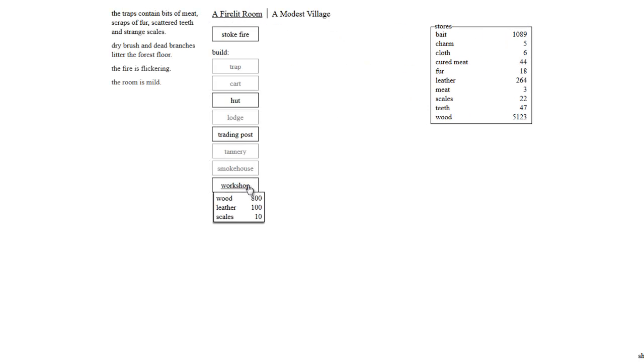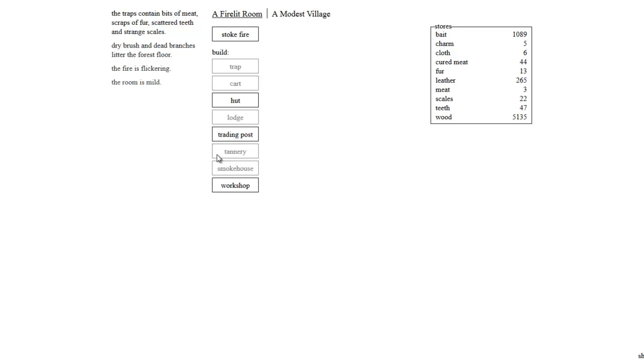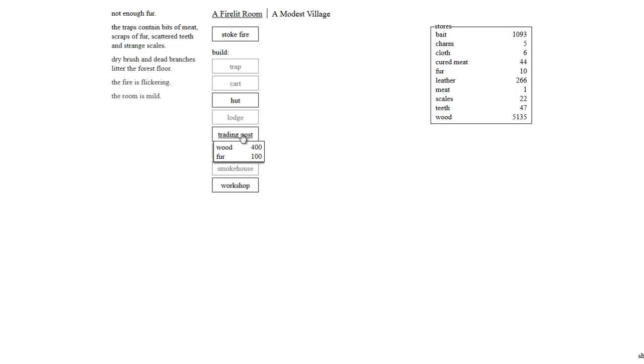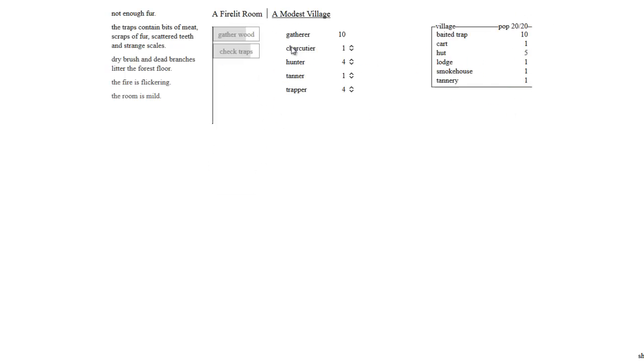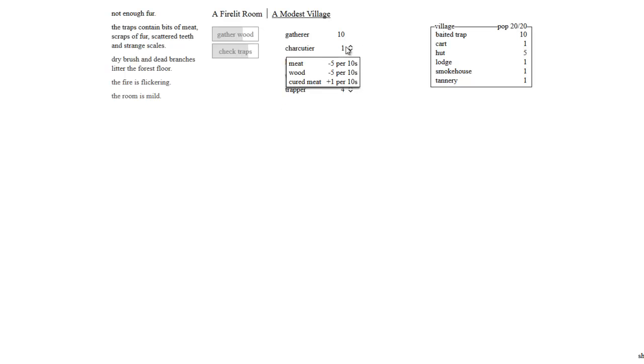We can just go nuts with this. 5,000 wood, there's no way. We've got to get a trading post and be able to trade. So let's build a trading post right now. Not enough fur. Really? We have so much wood. We need to get more fur. How can we get more fur?